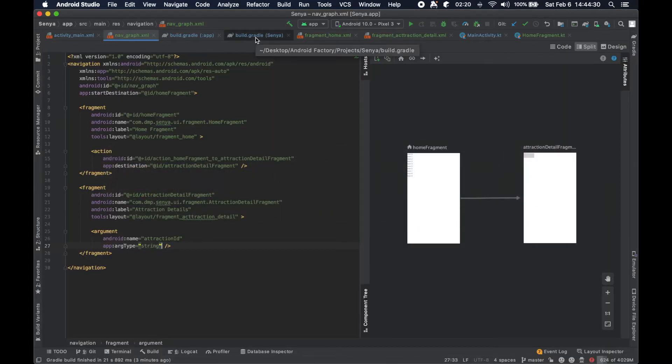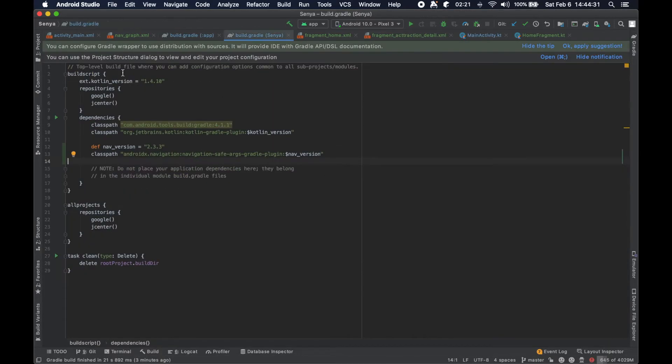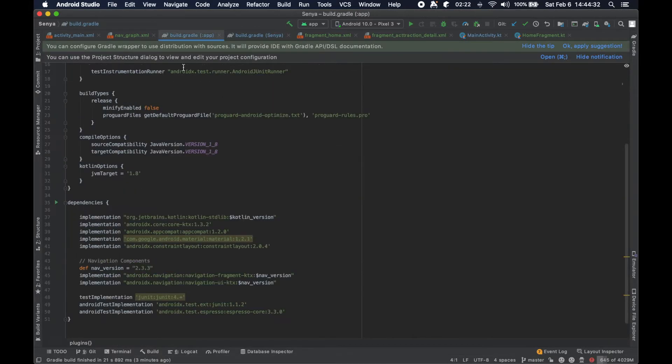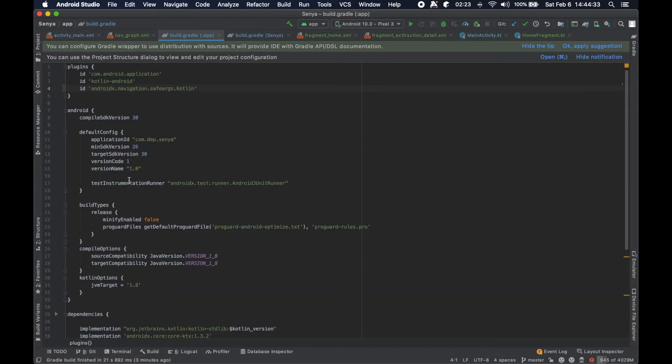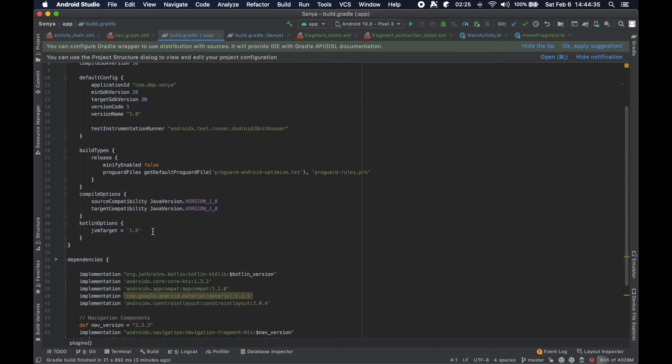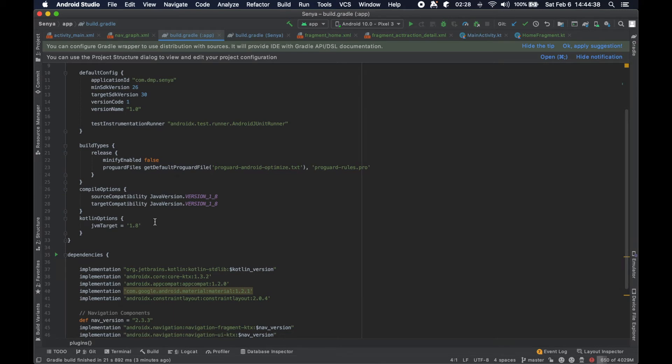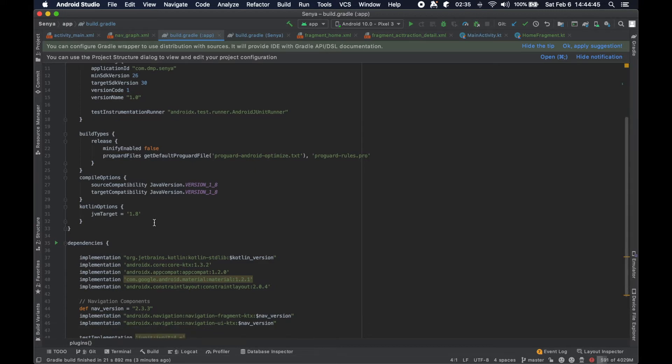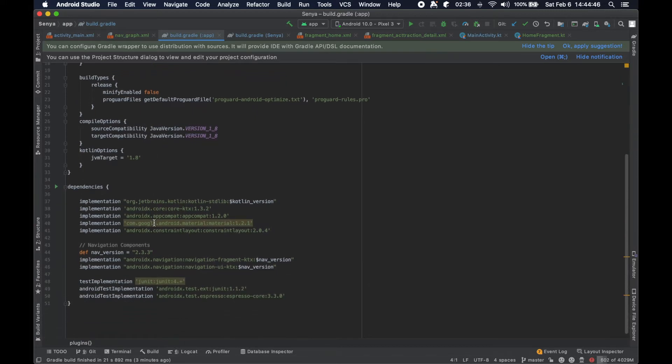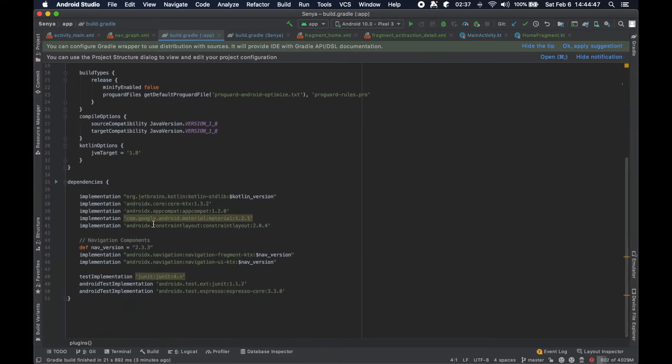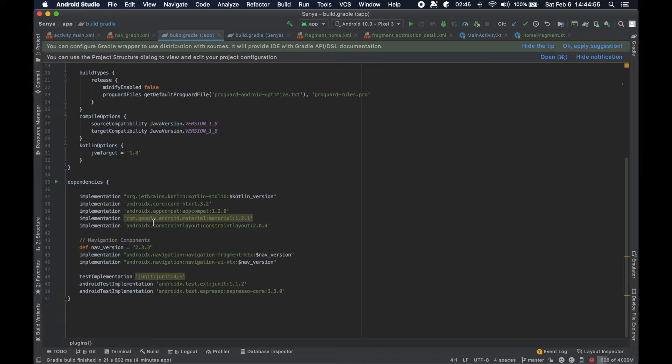Before we had always been working in the app module level which has more specific information for this particular module. It's a little difficult to understand because we have one app so we have one module, but there's ways to configure projects so that you have multiple modules within the same project, and those modules can have different dependencies and implementations of certain things.